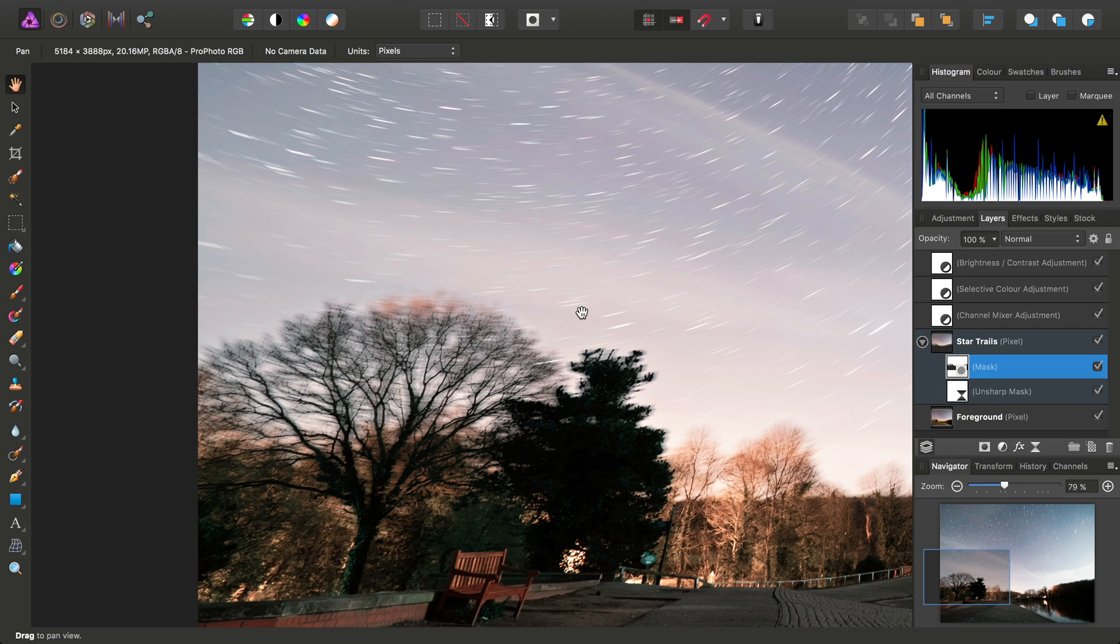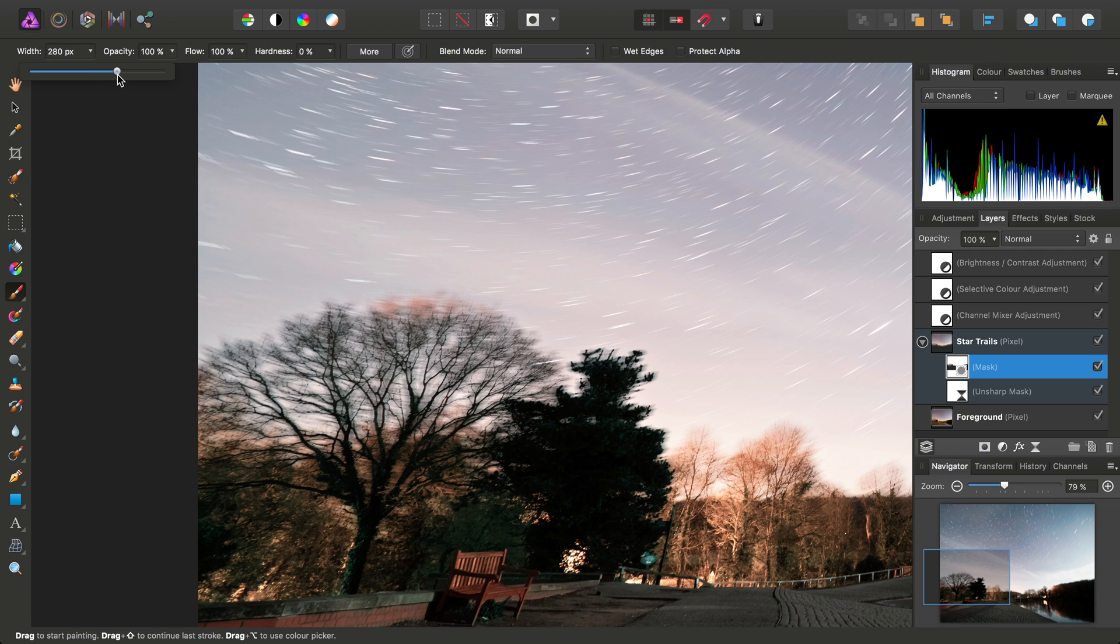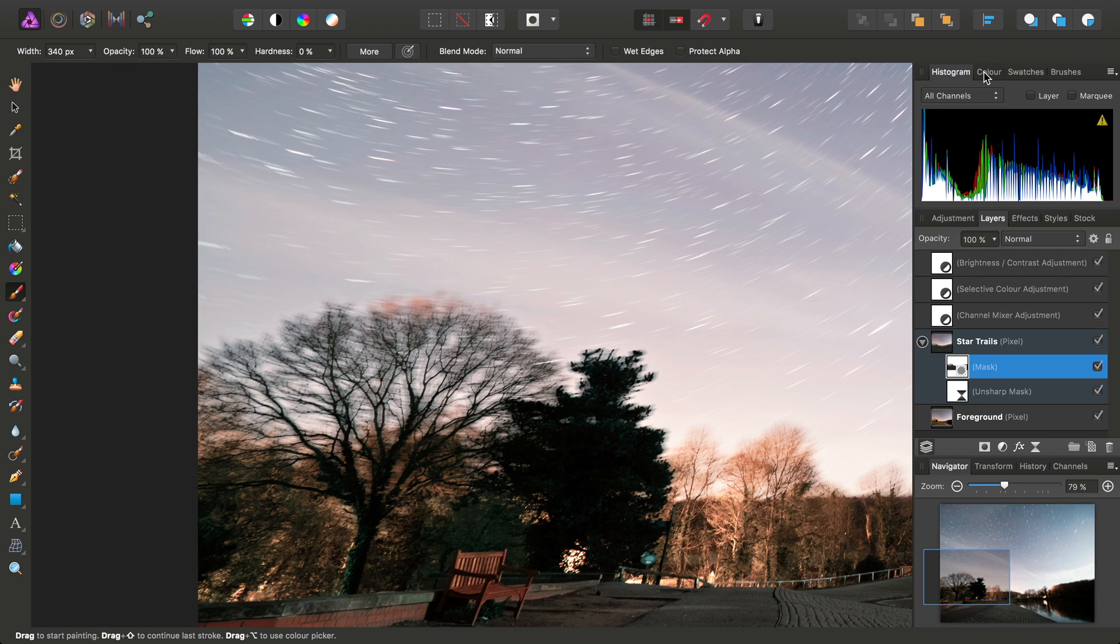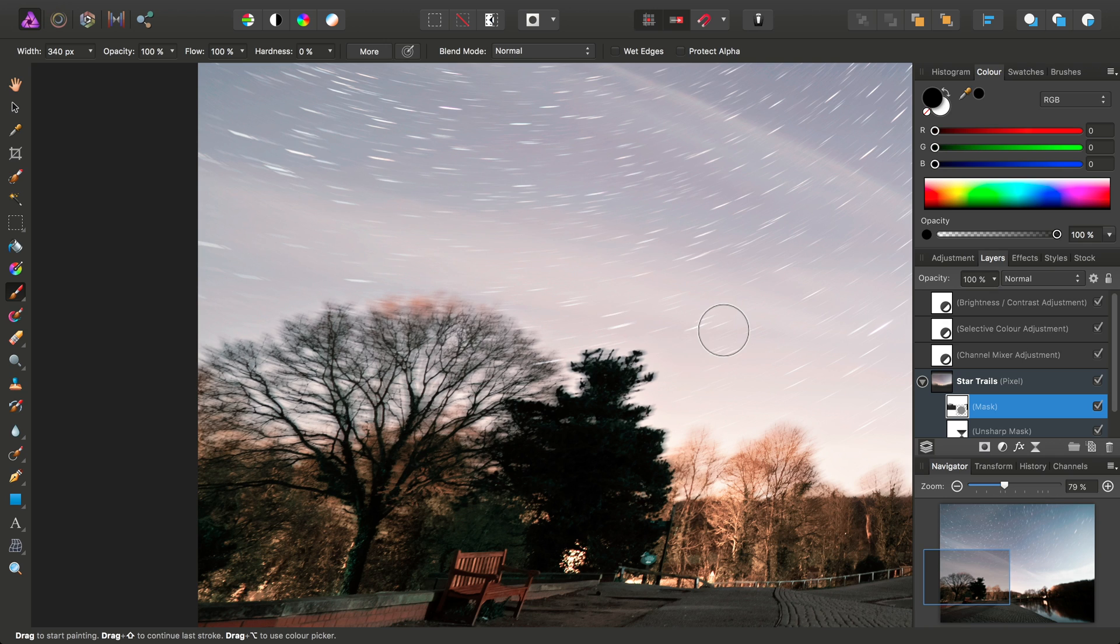Pick up the paintbrush tool, and I'll just take the hardness down and increase the width. Then, across on the colour panel, we can see already we've got the right colour selected, but just to be sure, we need to have black as the active colour.